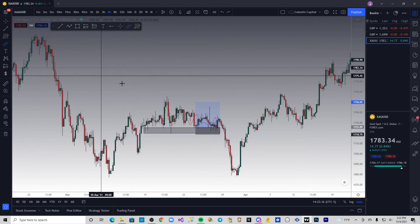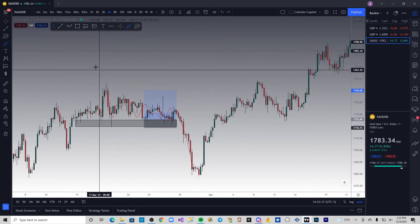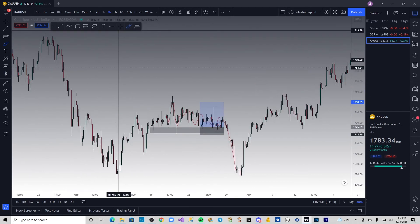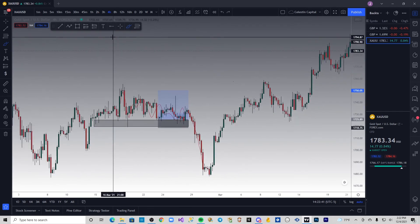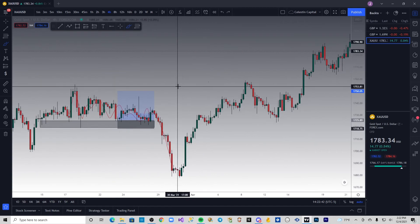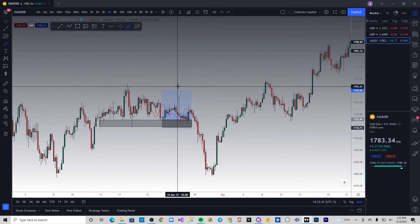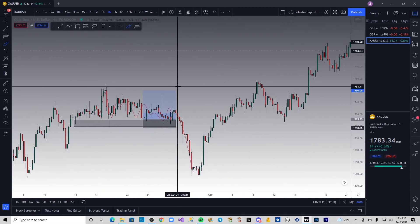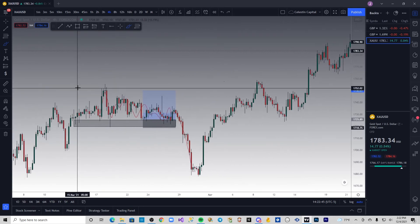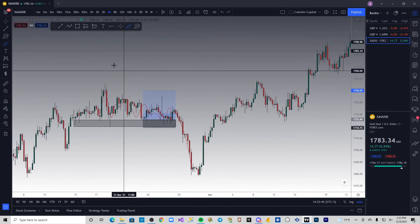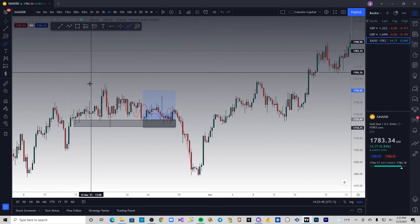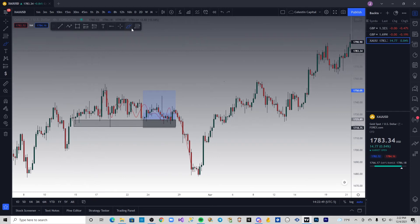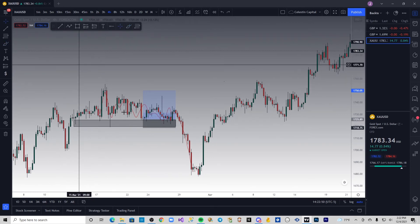We don't want to be trading obvious levels of support, resistance, or any kind of obvious liquidity — because again, that's where the banks make their money. We want to be on the right side of the banks making their money, not the wrong side.